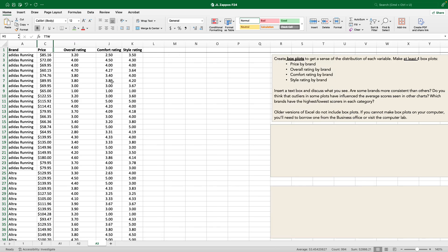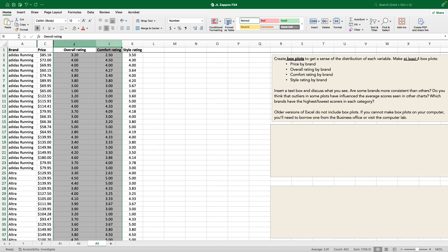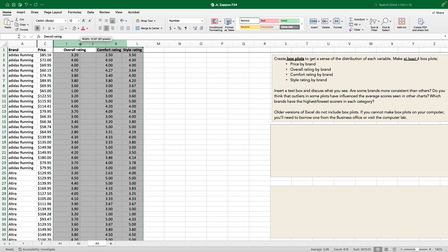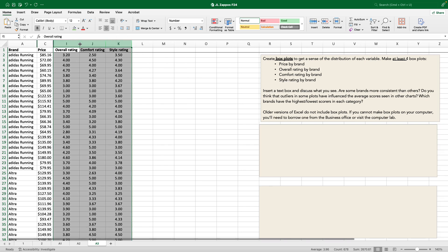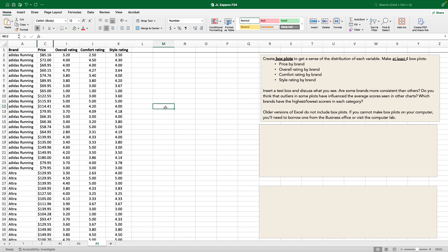I'm going to hide that. So now I've got more room here, more real estate, to be working on my box plots. And I can see by these two dark green lines that some things are hiding. So to make box plots, we want to have price by brand. So I need two things. I'm going to take brand. I'm going to command shift down arrow.